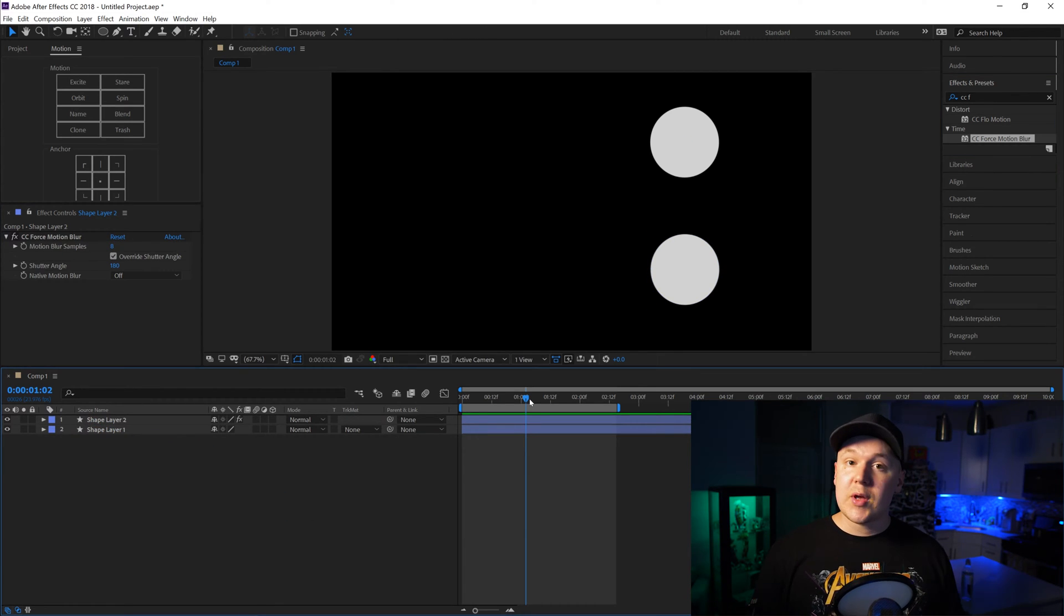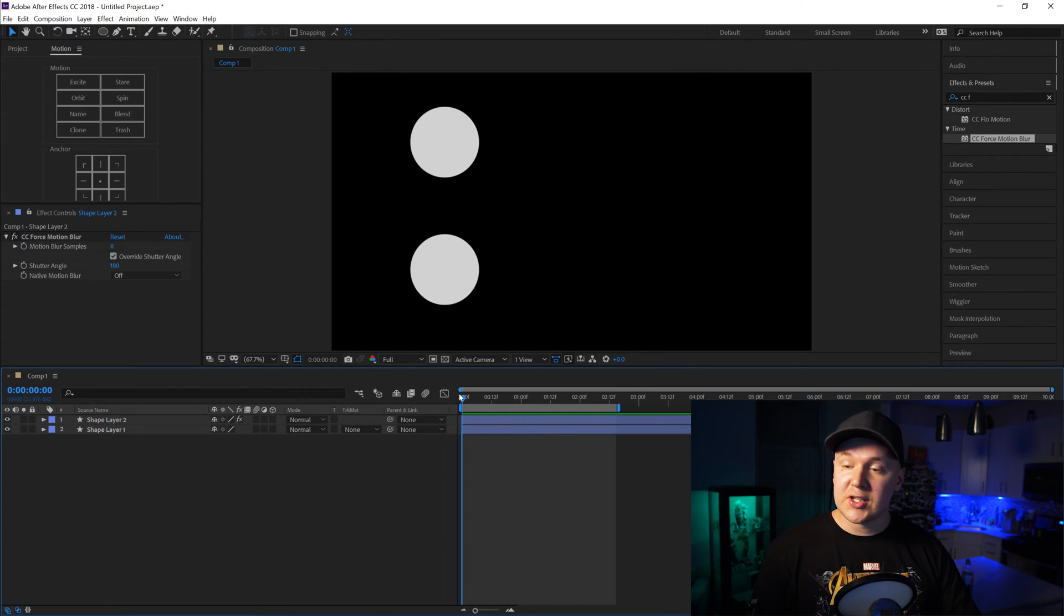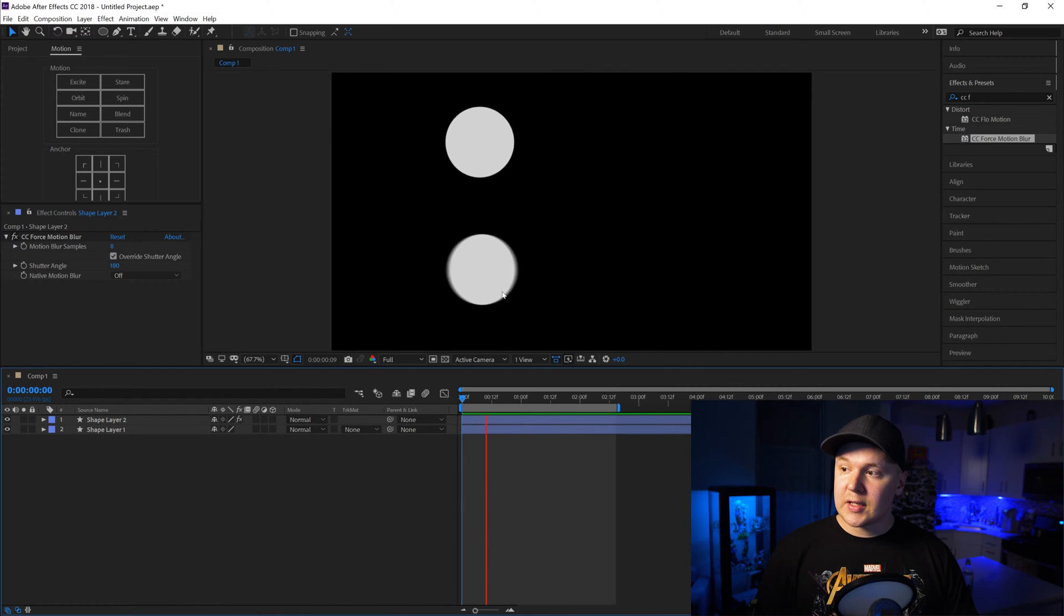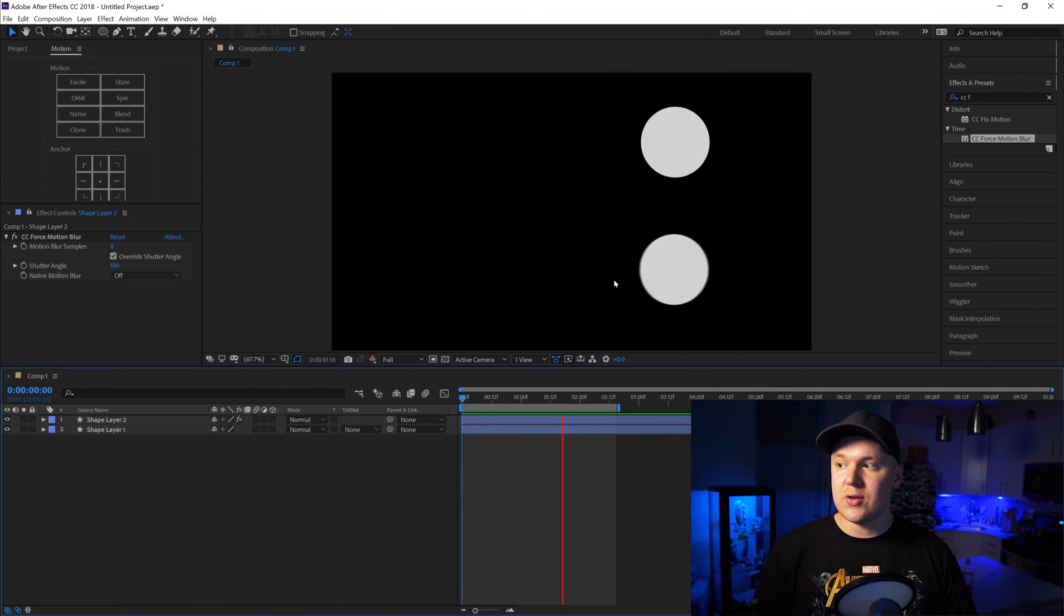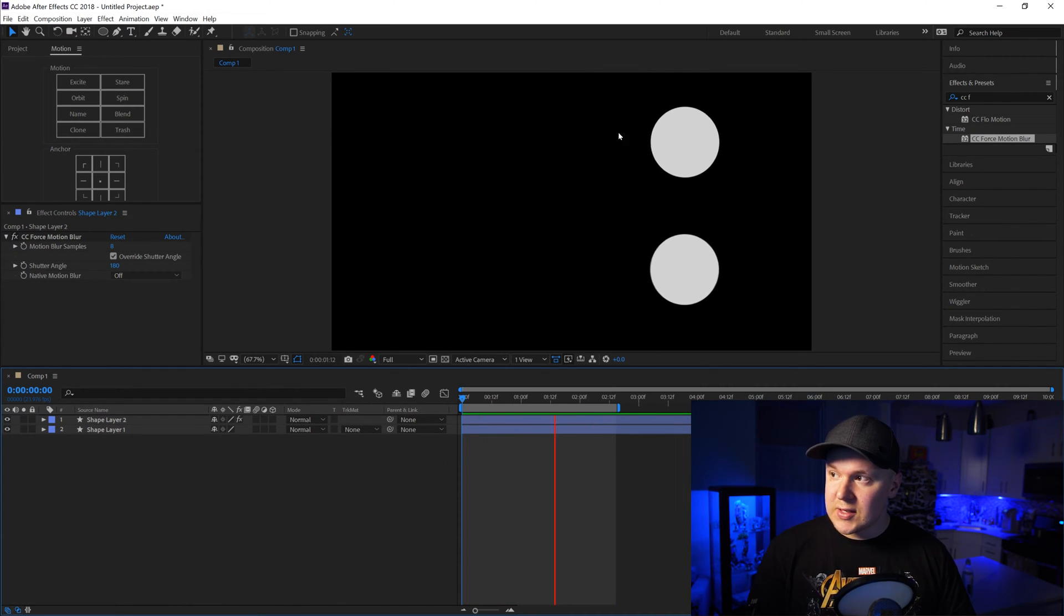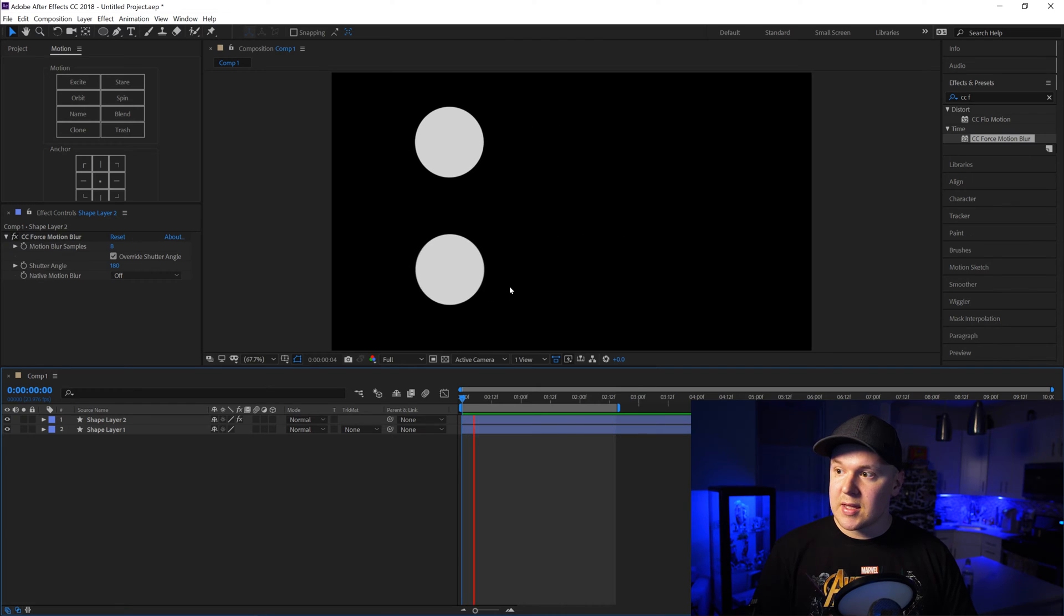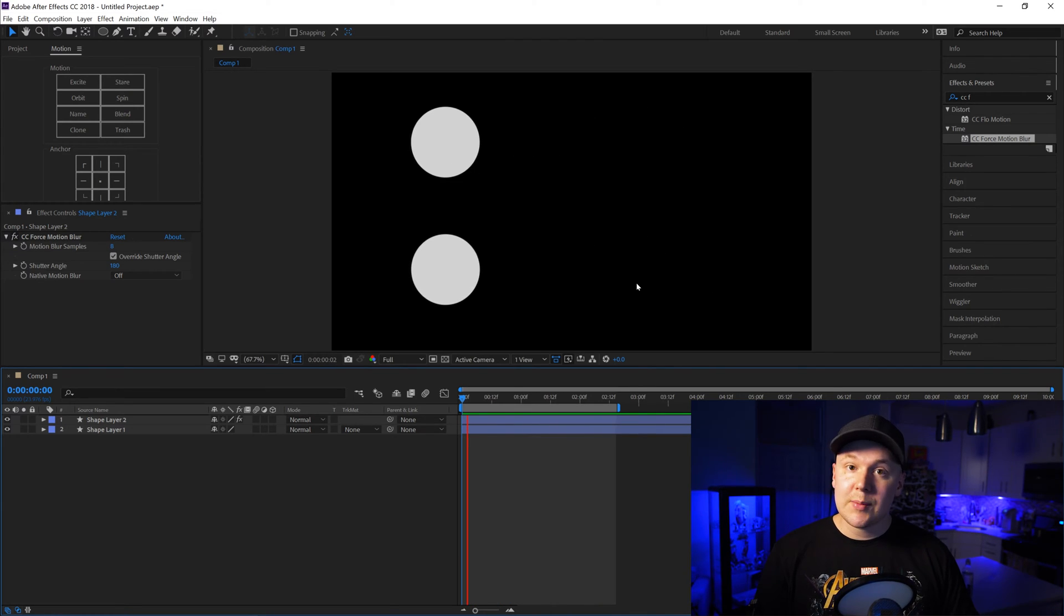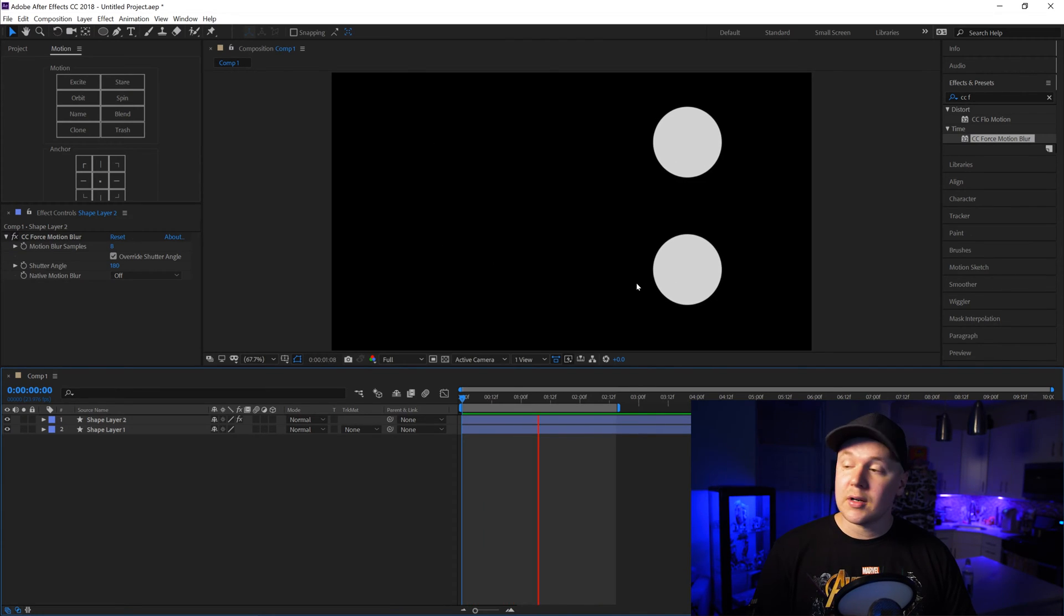So now that we dragged the effect on there, let's play it back and see what it looks like. As you can see the new effect looks a lot smoother. You can see the blur going back and forth. This one still looks choppy. This one looks what you would see in a movie, you know, a little blur. It's nice.